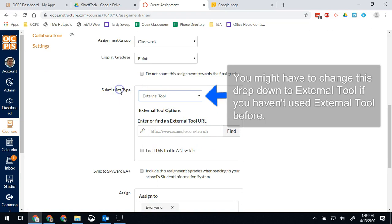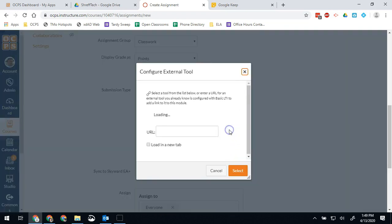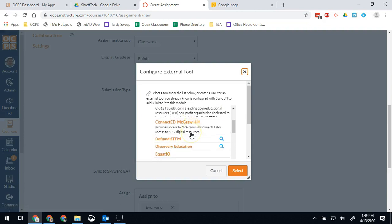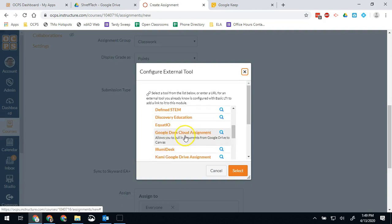So here for submission type, we're going to go to external tool. We're going to click find. And it's going to be in the Google Docs Cloud assignment.